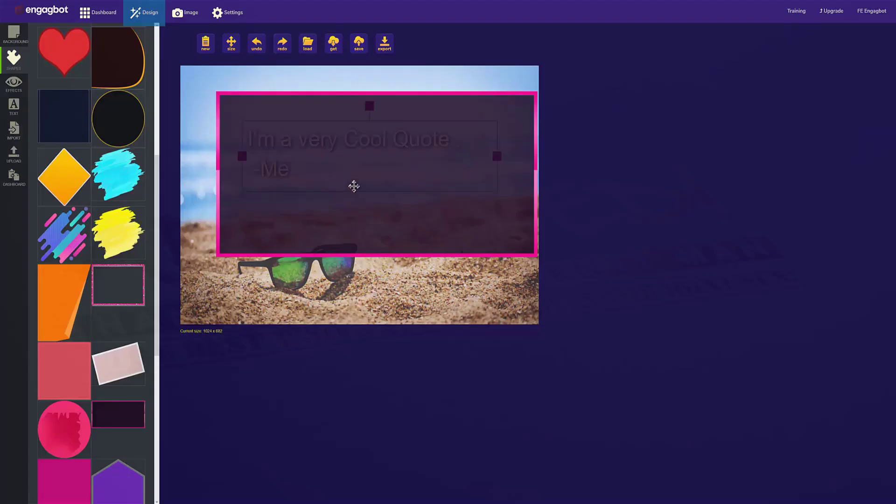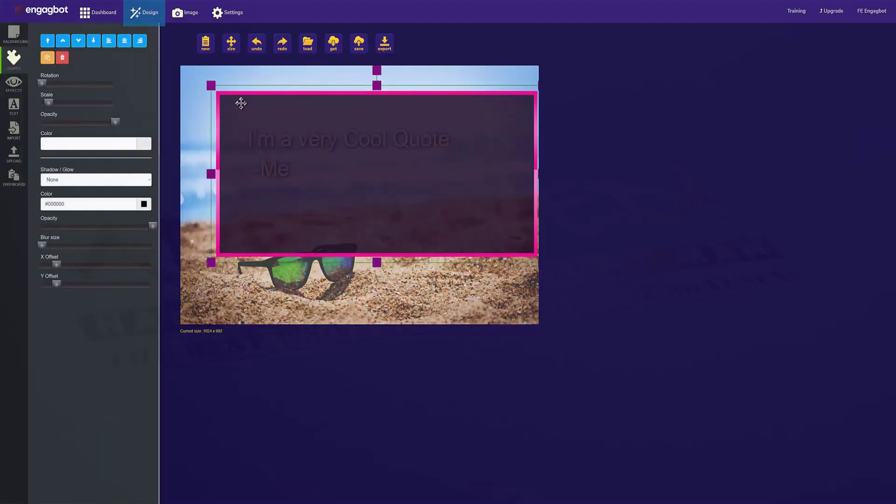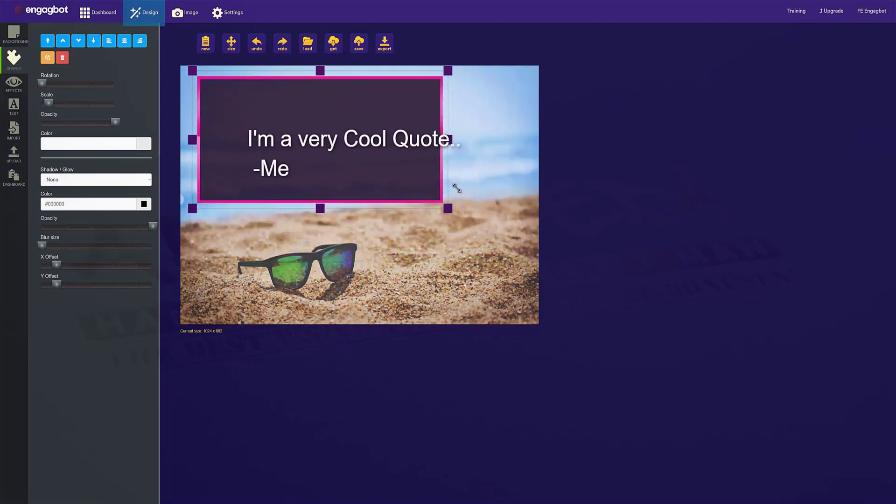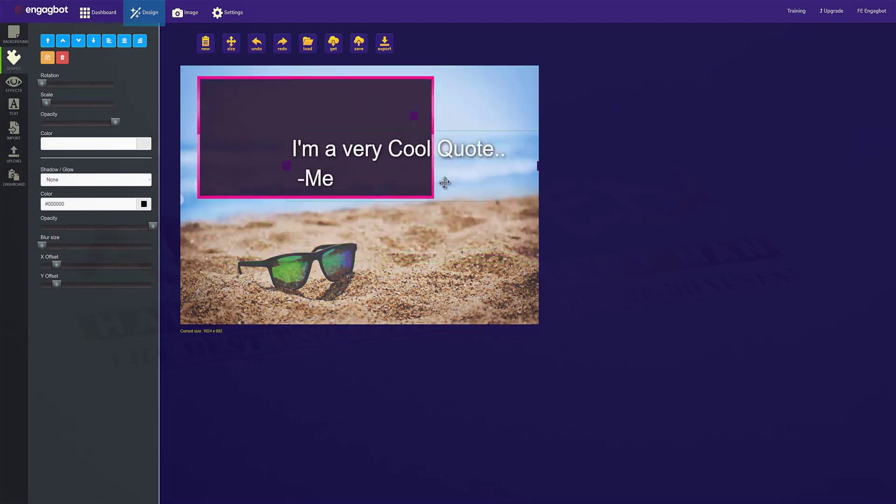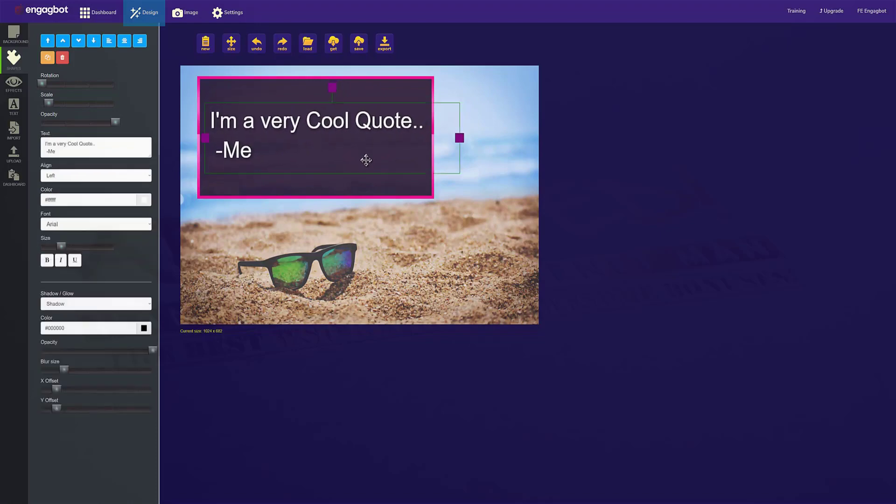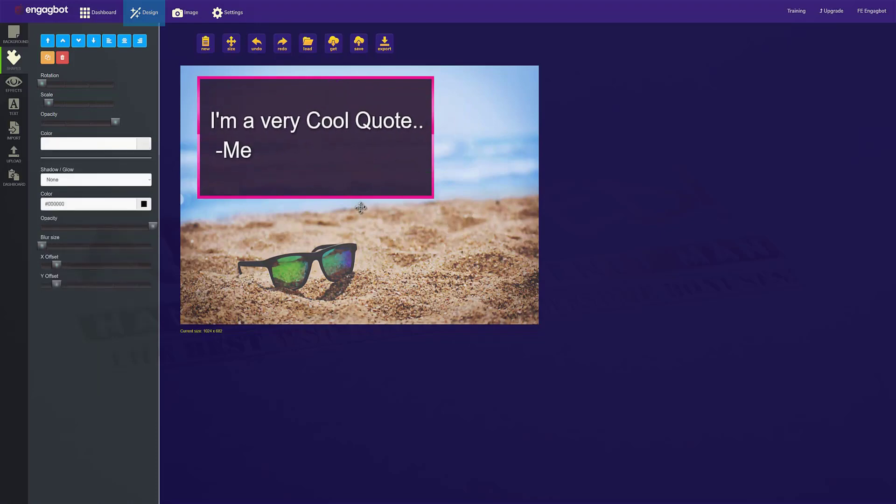So if you want to resize them, if you want to change the font, if you want to change the font size, the color, if you want to move elements around, you could do that any way that you want.